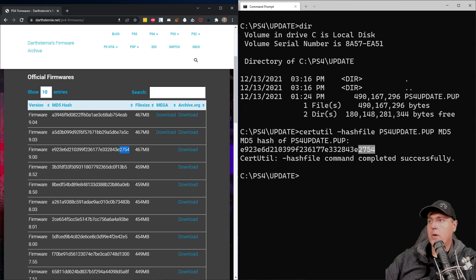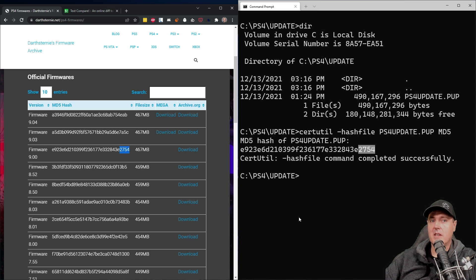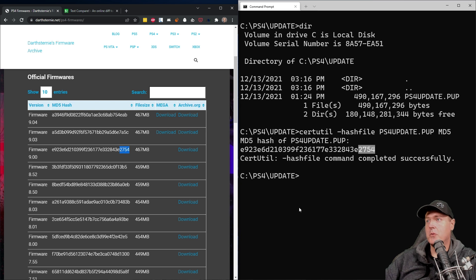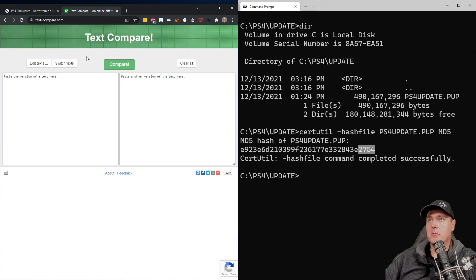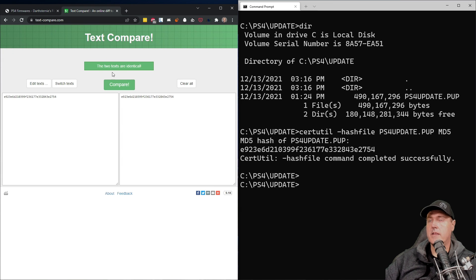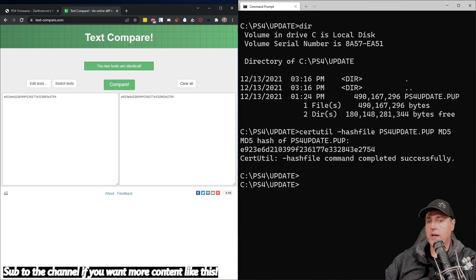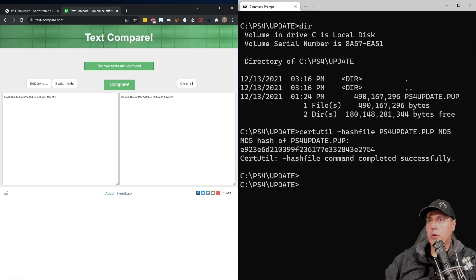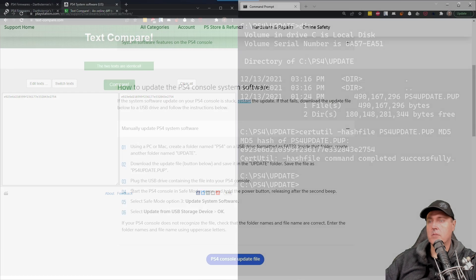And so spot checking the rest of the numbers here, it looks like we have an identical file. And so if you did want something that was even easier in order to compare these two strings, you could come up here and you could use text compare. And then it does say right here, the two texts are identical. Okay, great. So we have the file and we have verified it is the correct hash.